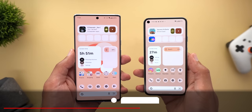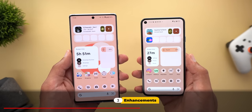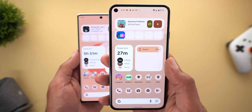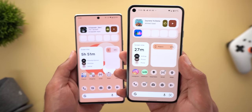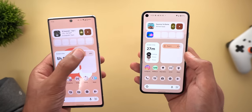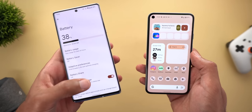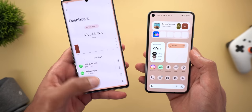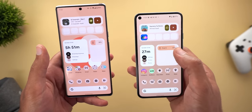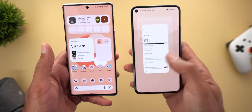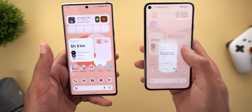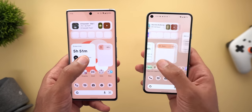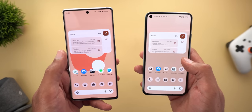Now let me talk about some enhancements I noticed after installing QPR3 Beta 3 on the 6 Pro, with the stable version on the Pixel 5 shown on the right for comparison. The first enhancement is in the battery widget — when you tap on it and go back home, the animation is linked to the widget, similar to the screen time widget. On the stable version, tapping the battery widget doesn't produce the same linked animation, though the screen time widget works correctly, so there are some inconsistencies in the stable version.